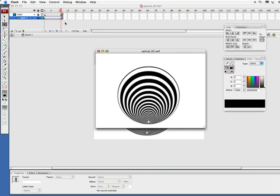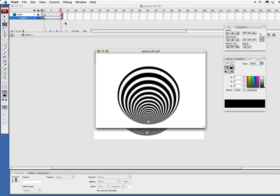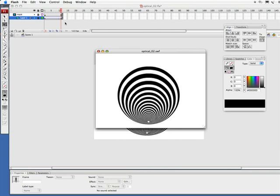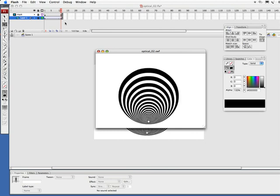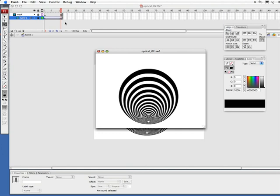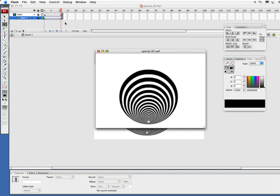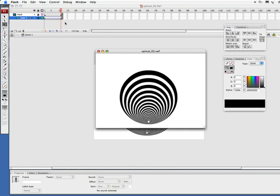I'm going to do command return, control enter on PC, and there's our illusion. Alright, this has been Tony Ross for creativecal.net. Remember, keep it simple, make it perfect. If you don't have time to make it perfect, rethink the idea.